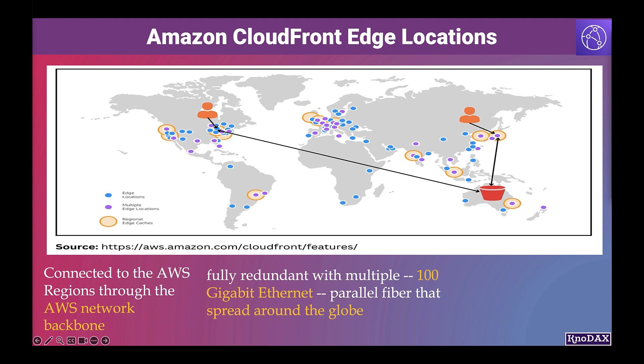There are 400 plus edge locations. Requests are automatically routed to the nearest edge location. Edge locations are not tied to availability zones or regions.